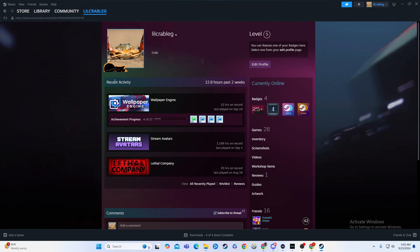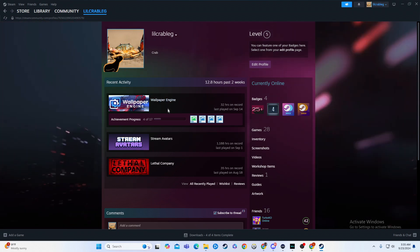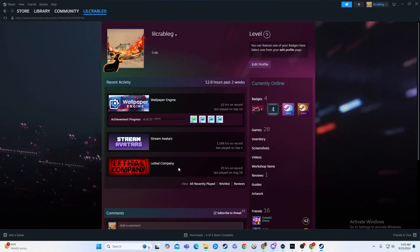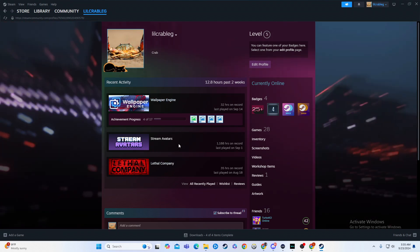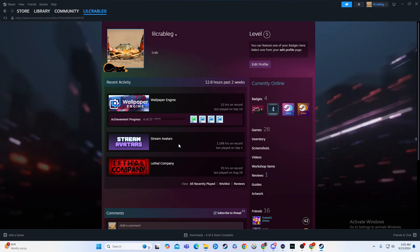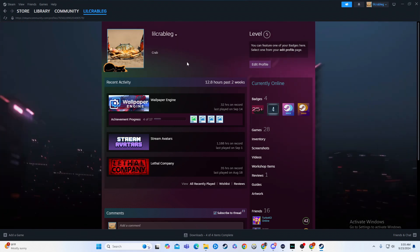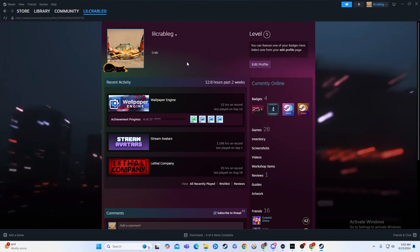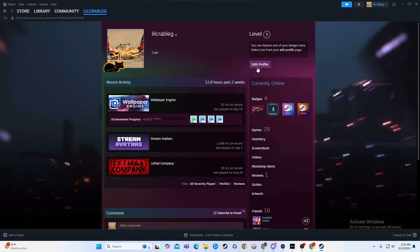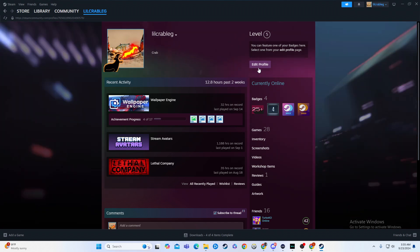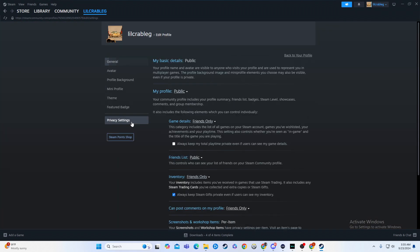So as we see here, we have my recent activity. We have the wallpaper engine, Steam avatars, and Evil Company. What a riveting set of games I've been playing. Well, if you want to hide this from people to see, for whatever reason you may have, all you're going to have to do is go here to edit profile, and from there we're going